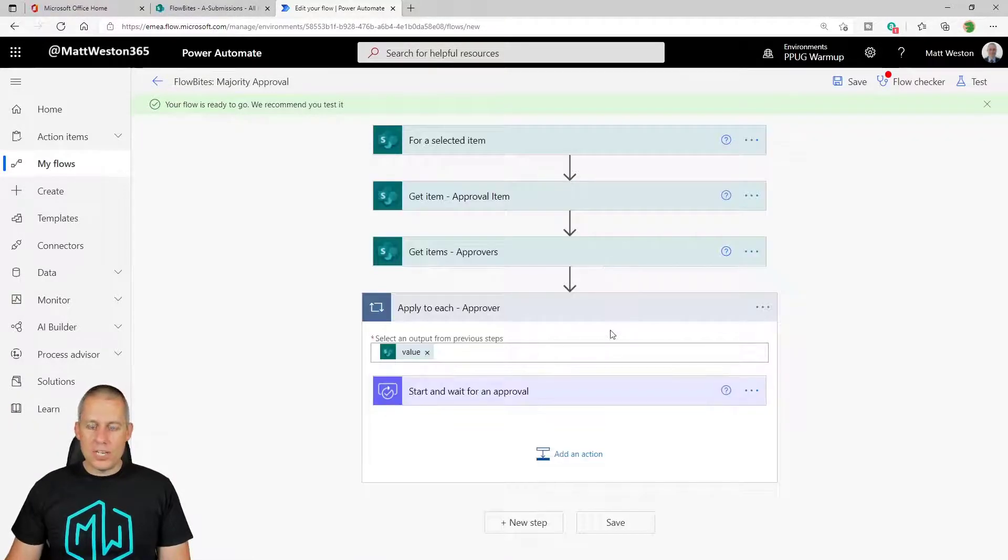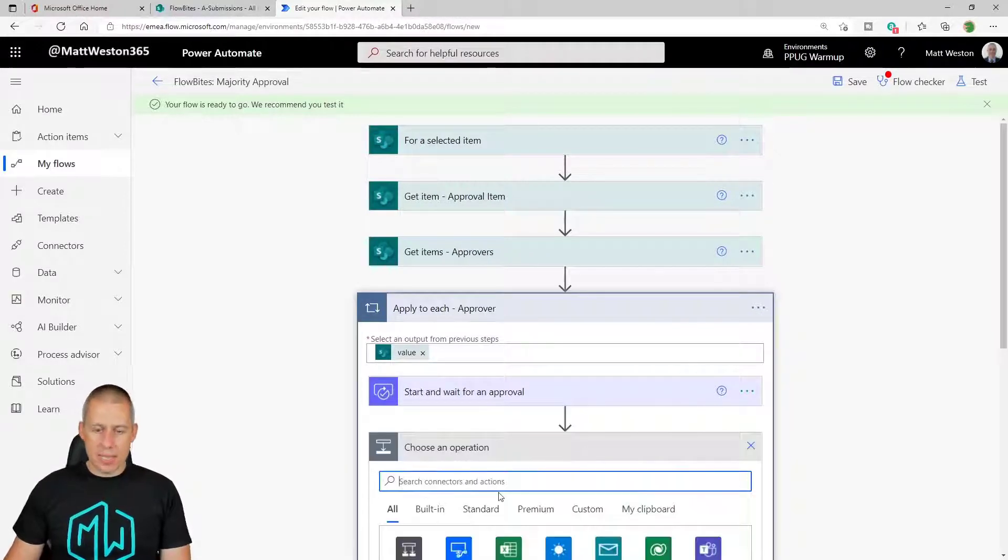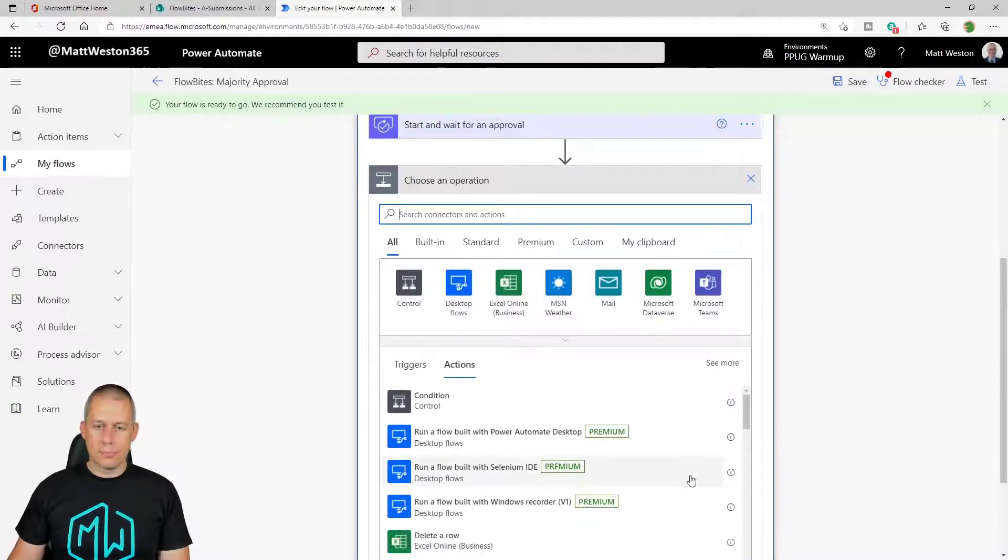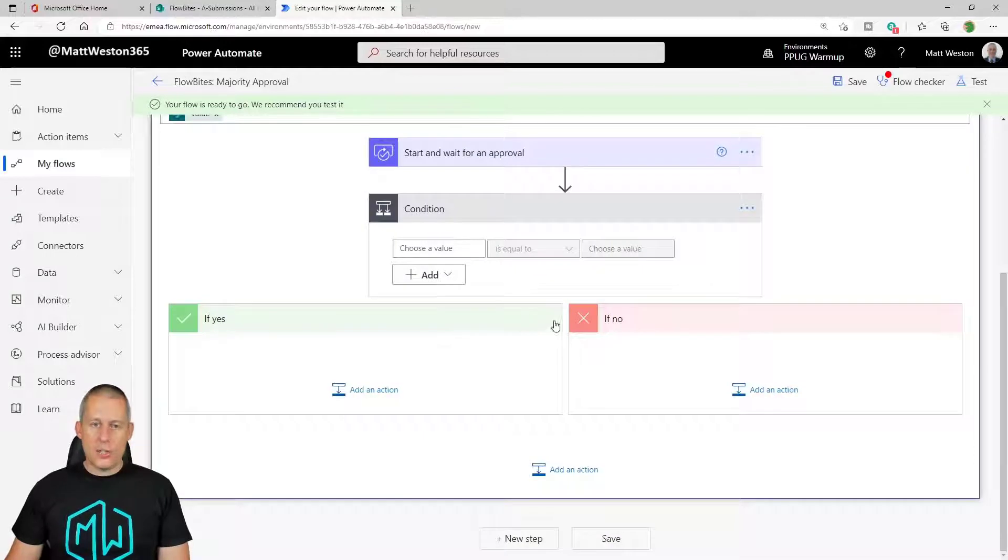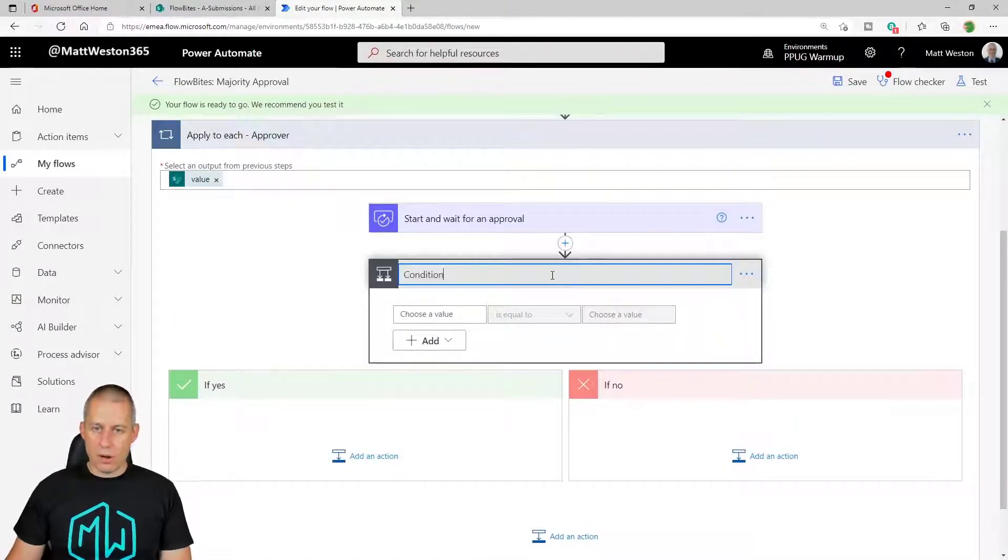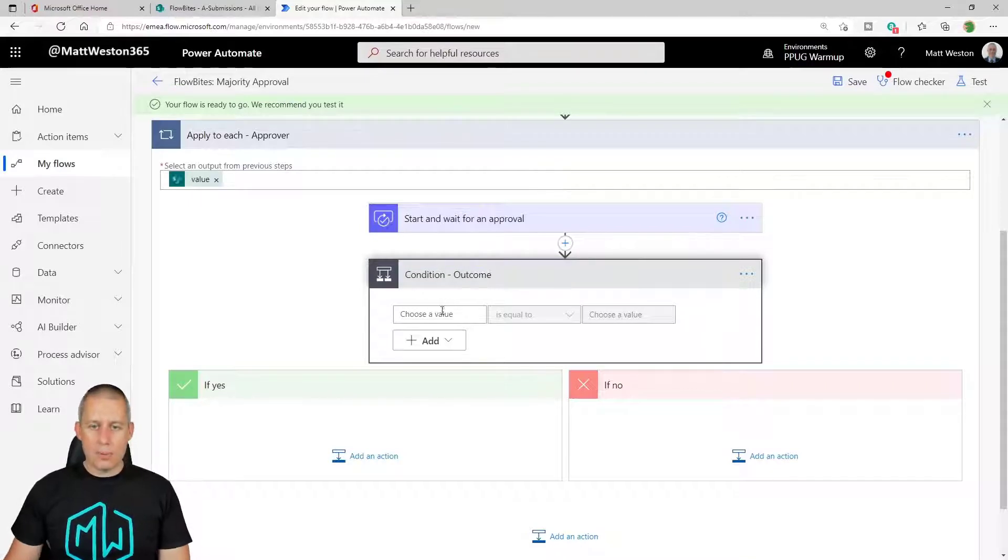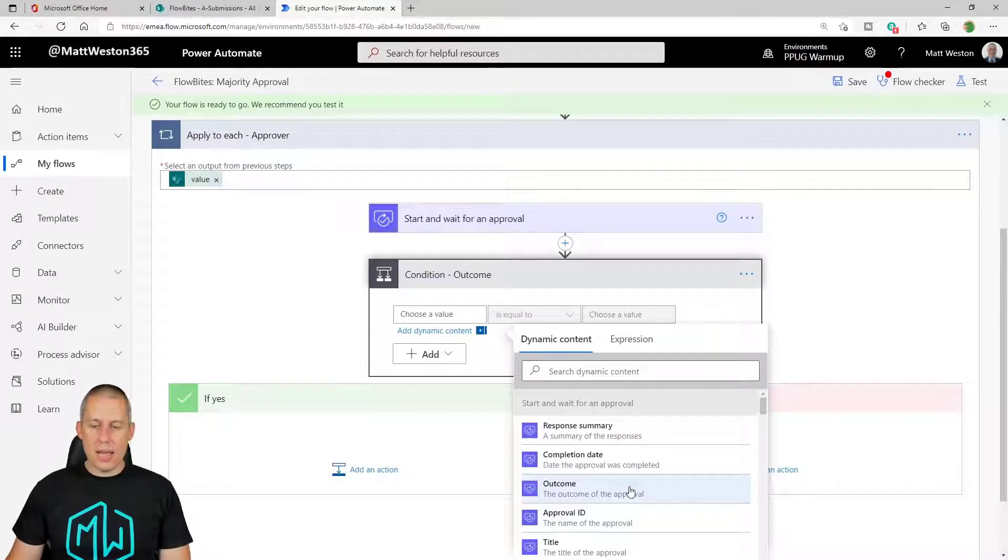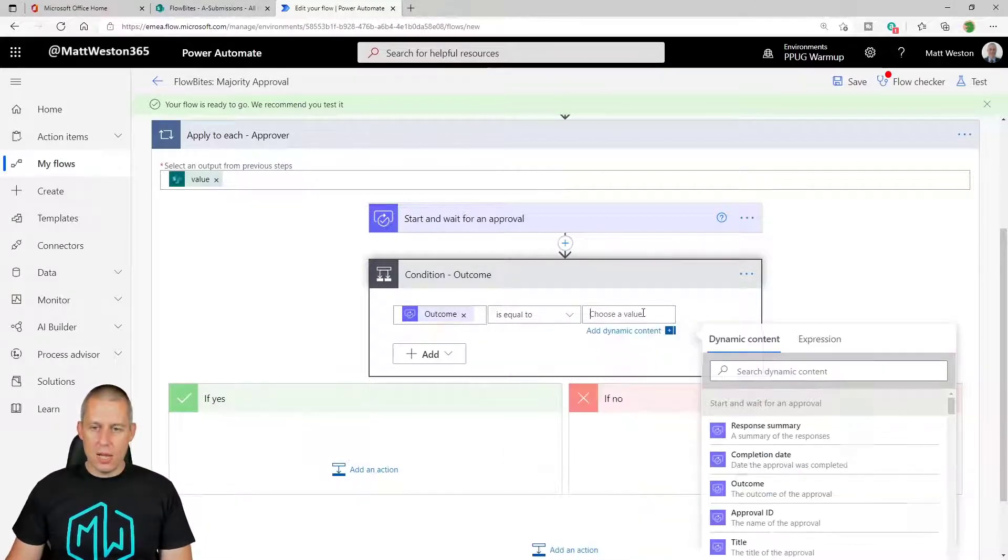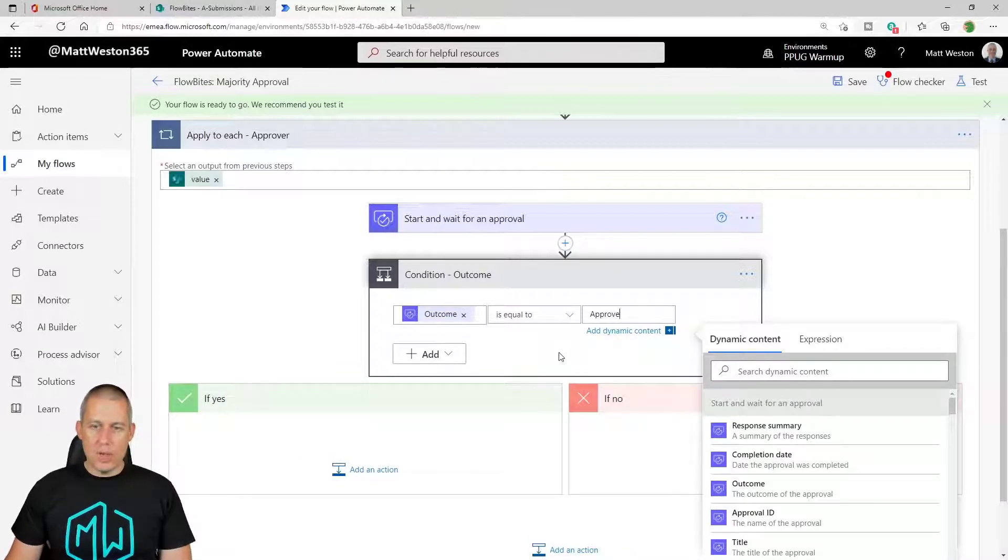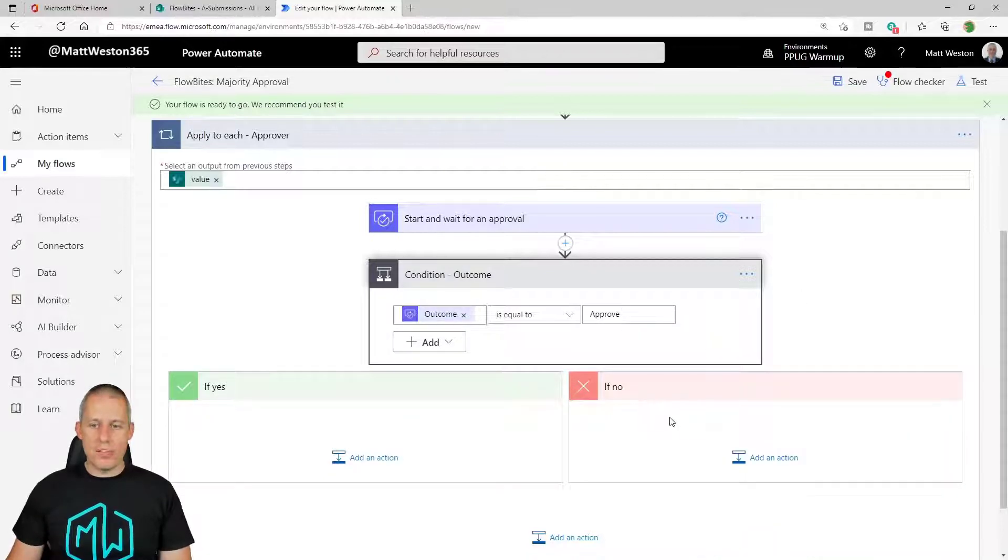But what do I need to do now? Well I need to handle the outcome from my start and wait for an approval. So let's go and build in there a quick condition. And just like any of the other videos that I've got on approvals, I'm going to take the outcome. So that is the value that is selected from the approval process and I'm going to say where it's equal to approve. So if it's equal to approve it's going to come down my yes route. If it's not, so it's been rejected, it's going to go down the no route.